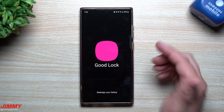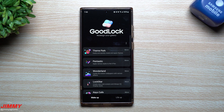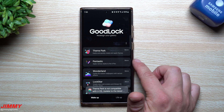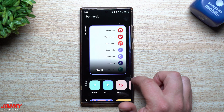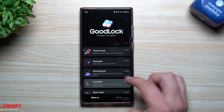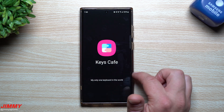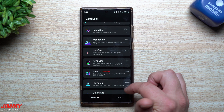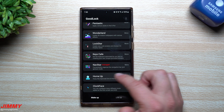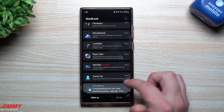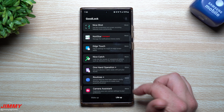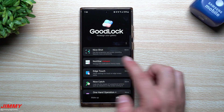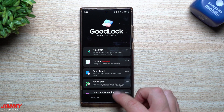Let's look inside Good Lock, since a lot of people ask when the modules will be updated. Theme Park did not work. Fantastic and Wonderland did work. Lock Star did not work. Keys Café appears to work — it is turning on. Nav Star is still unplugged. Home Up does not work. Clock Face definitely works with the lock screen and home screen. All of the modules in the Life Up tab work except for NotiStar.